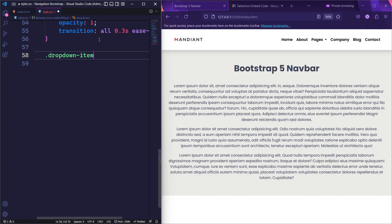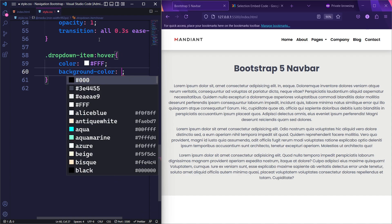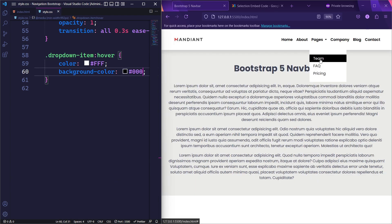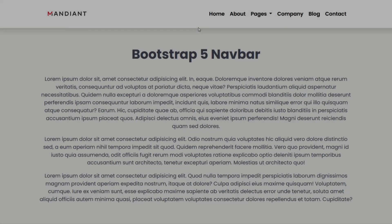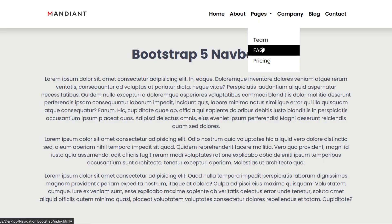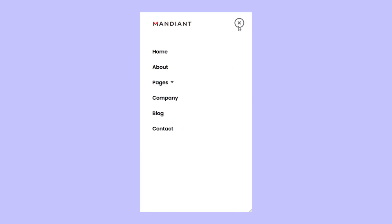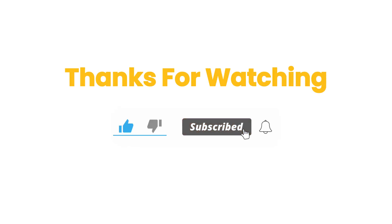Finally, we will target the dropdown item. When the user hovers over it, we will set its color to white and the background color to black. Now that we've reached the end of this tutorial on building a navbar using Bootstrap 5, the navbar is simple to build and includes modern features, making it a great addition to your website. Don't forget to like, comment, and subscribe. See you next time.